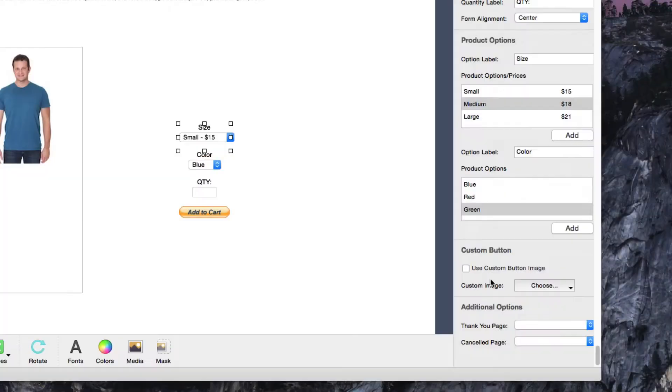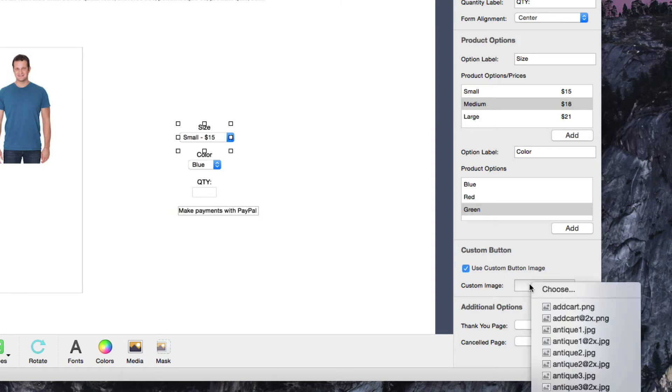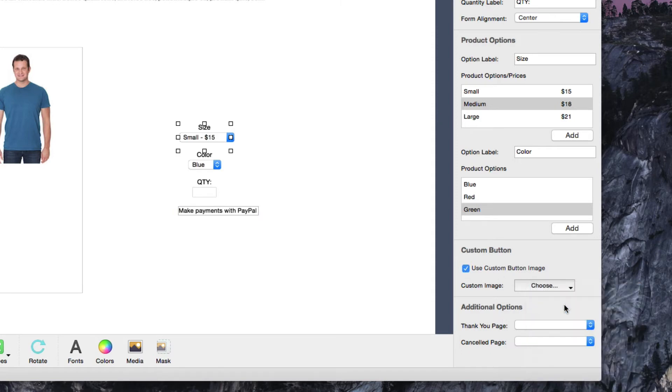You can also use a custom image for your buttons if you do not want to use the default PayPal buttons. Just select the Use Custom Image option, and then click on the Choose button to select the button you would like to use.